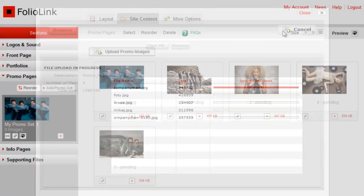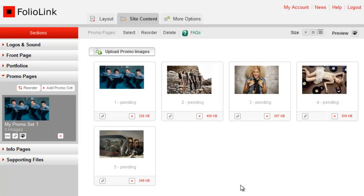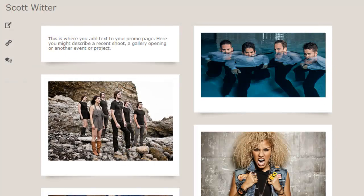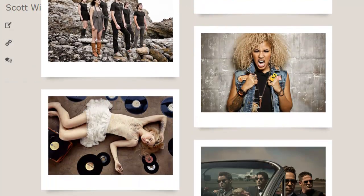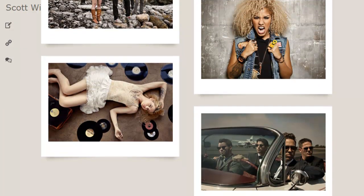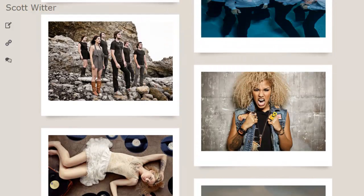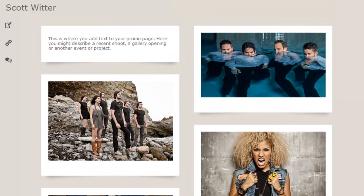To preview, click on the eye icon under the promo set at the left side. Now let's look at the set we just created in some other design layouts.